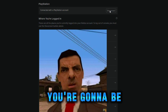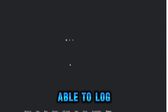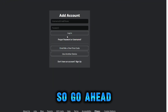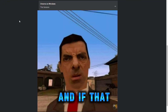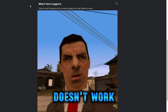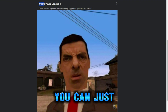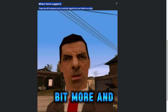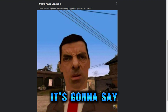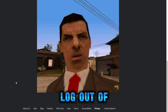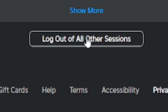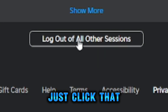Then you're gonna be able to log into the account again. If that doesn't work, you can just scroll down a bit more and it's gonna say 'log out of all devices' — you can just click that.